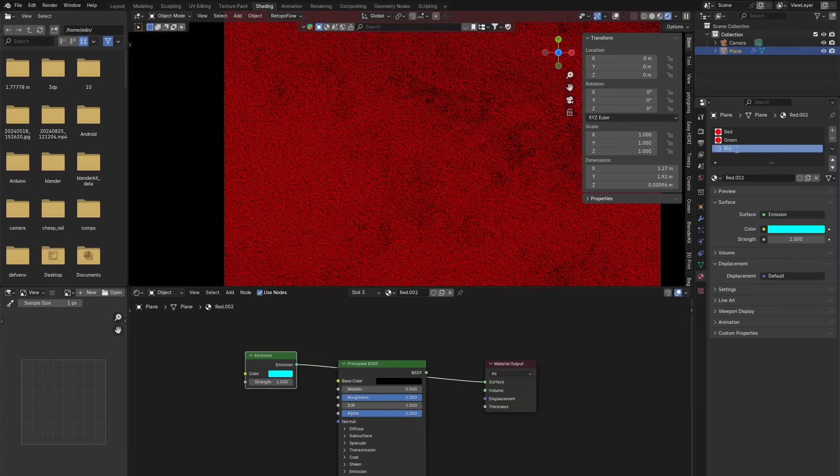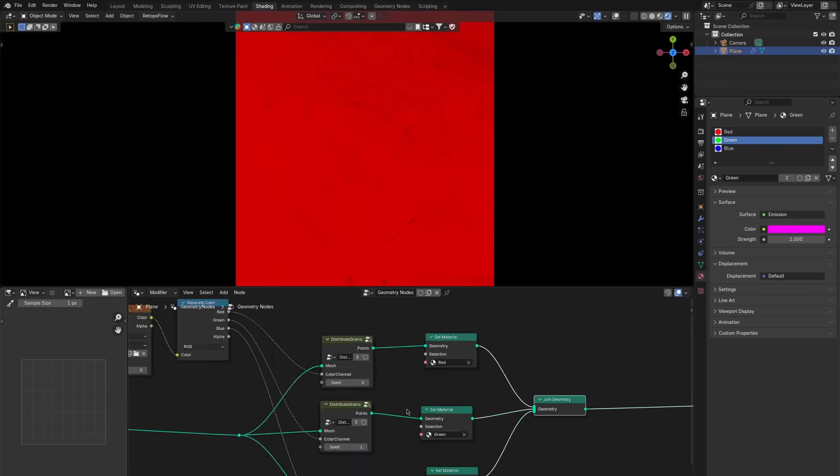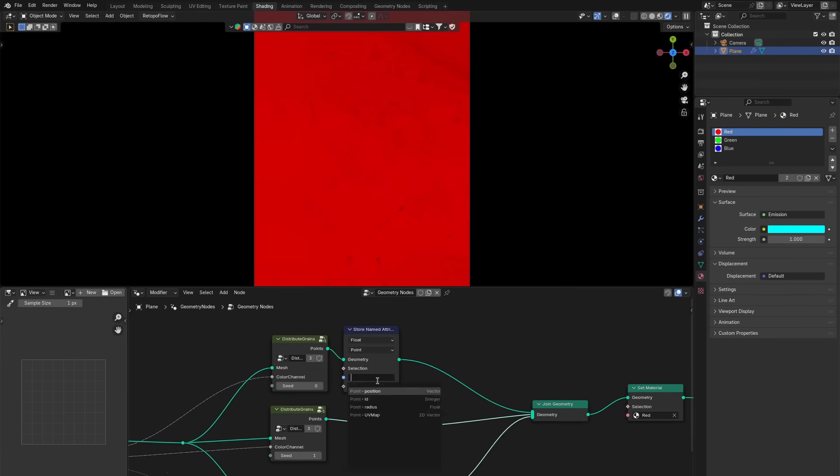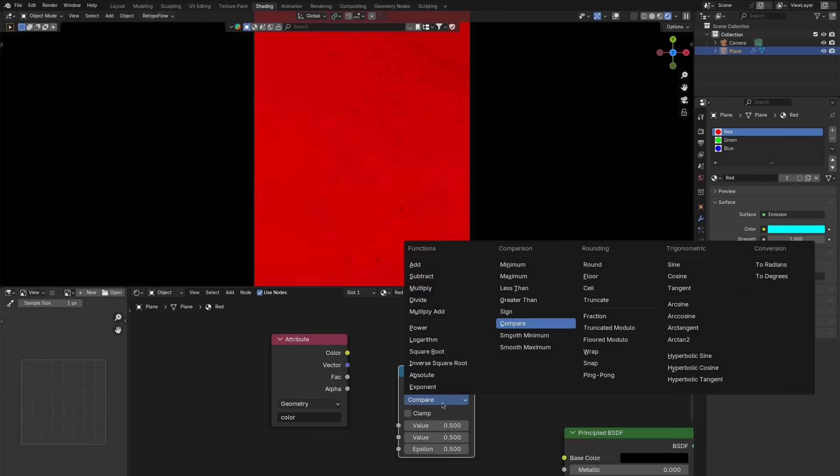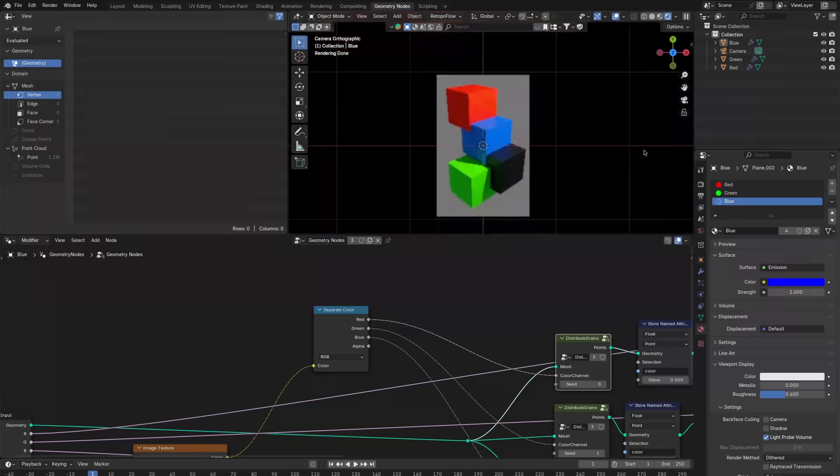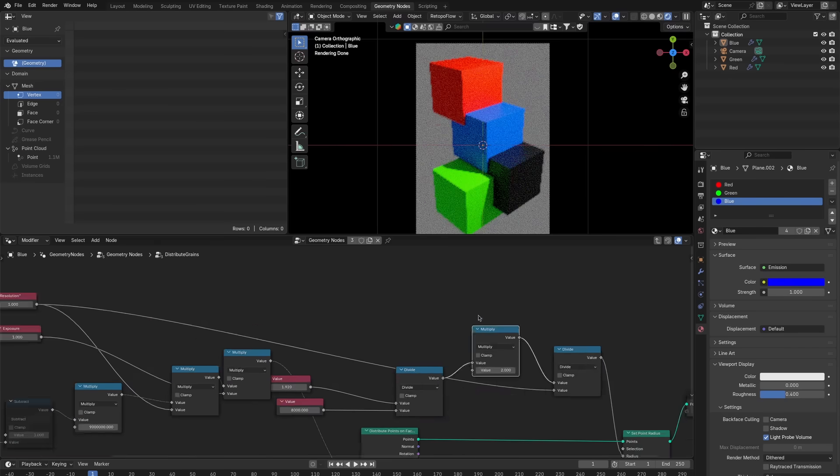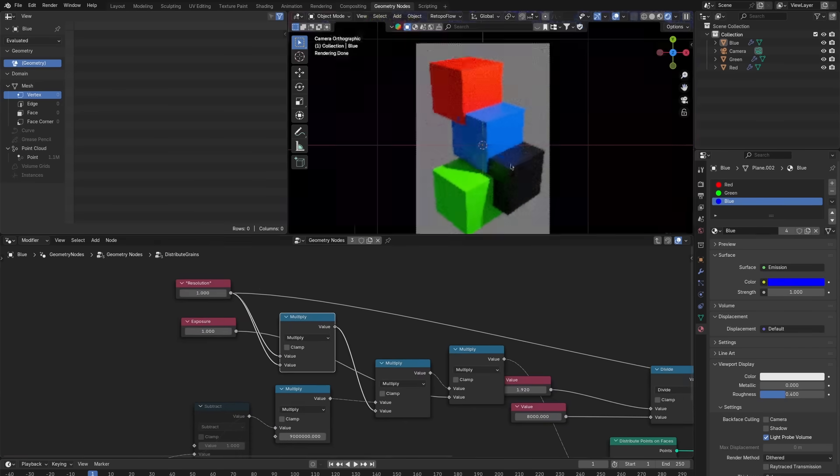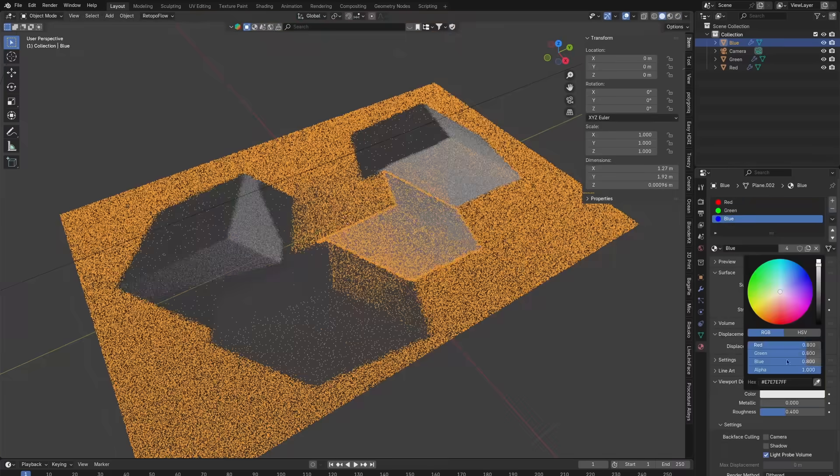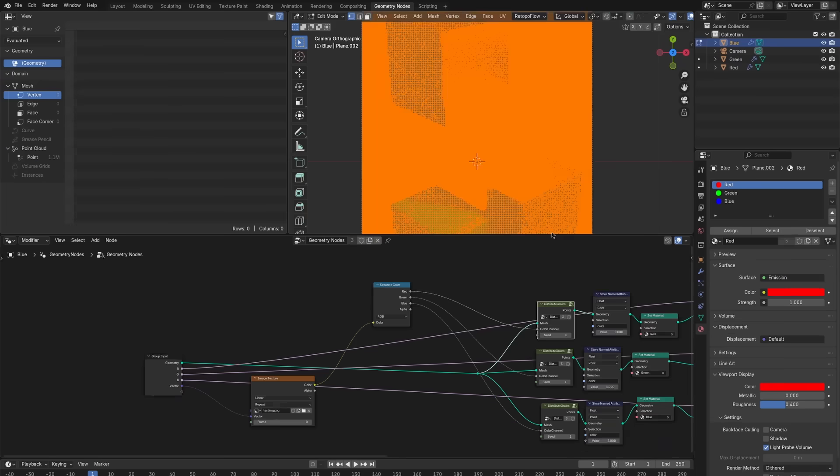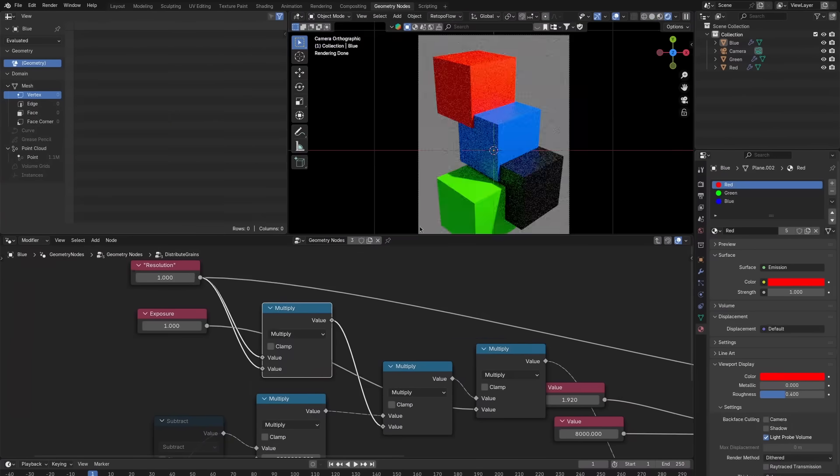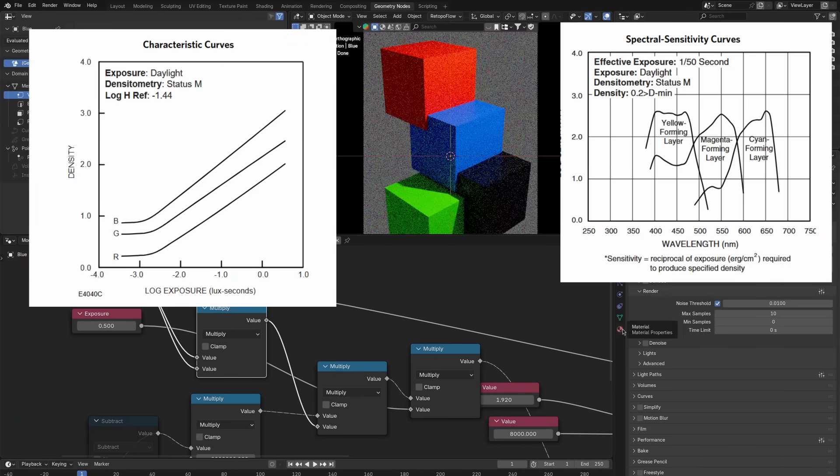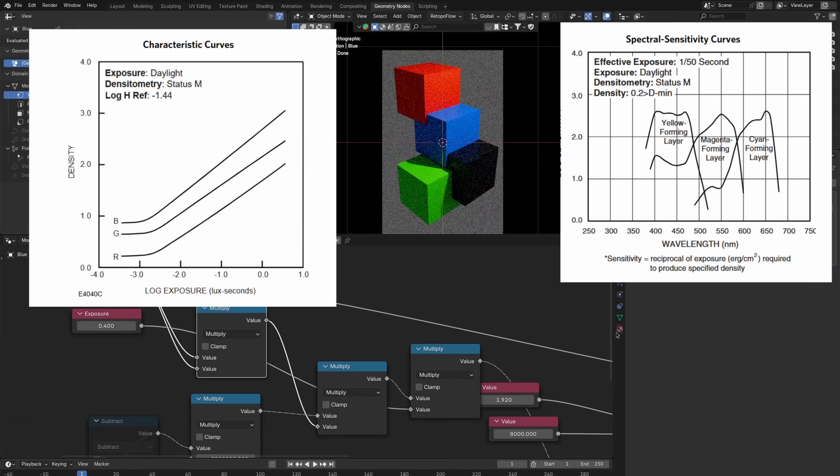But I want color. So the first thing is we have to use the opposite of the colors we want. Cyan for red, magenta for green, and yellow for blue. Getting that correct was relatively easy. The thing I want to do, though, is to accurately simulate how the film would react to the different colors and brightnesses. And to do that, I'm going to use the characteristics and spectral sensitivity curves from the film's data sheet.